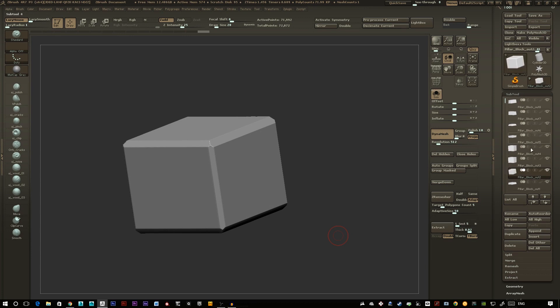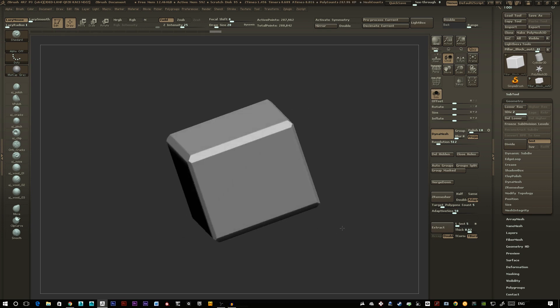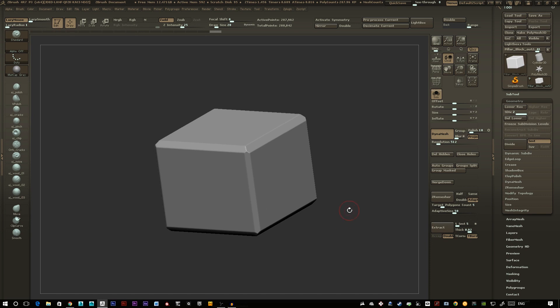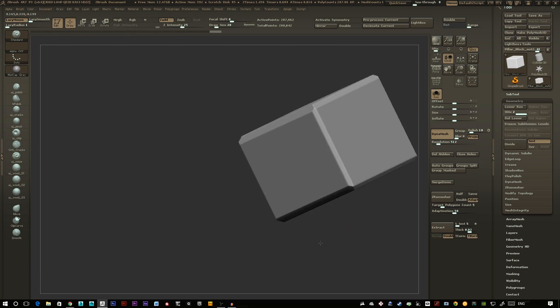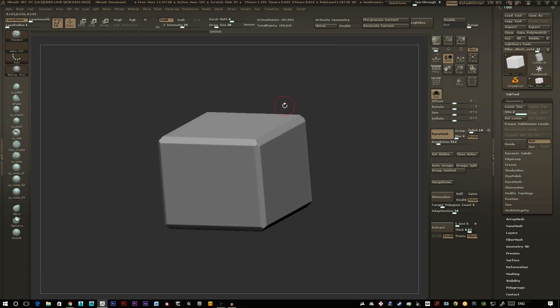At this point I like to divide it up slightly by going into Geometry and clicking Divide. We're already at 287,000 polygons, but ZBrush doesn't care about polygon count — you can go as high as your computer can handle. Now onto the next set of brushes.